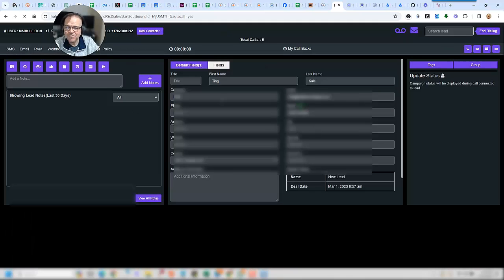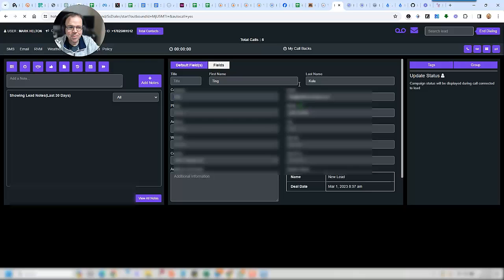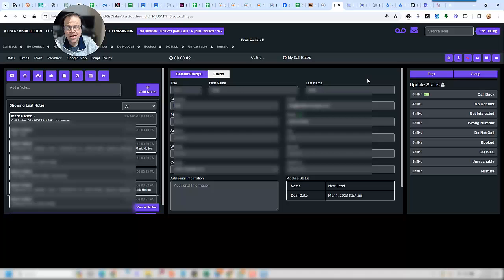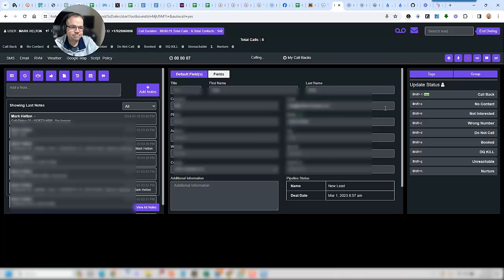And there you have it. We were able to make some calls, reach out to some prospects, leave them some voicemails, text messages.